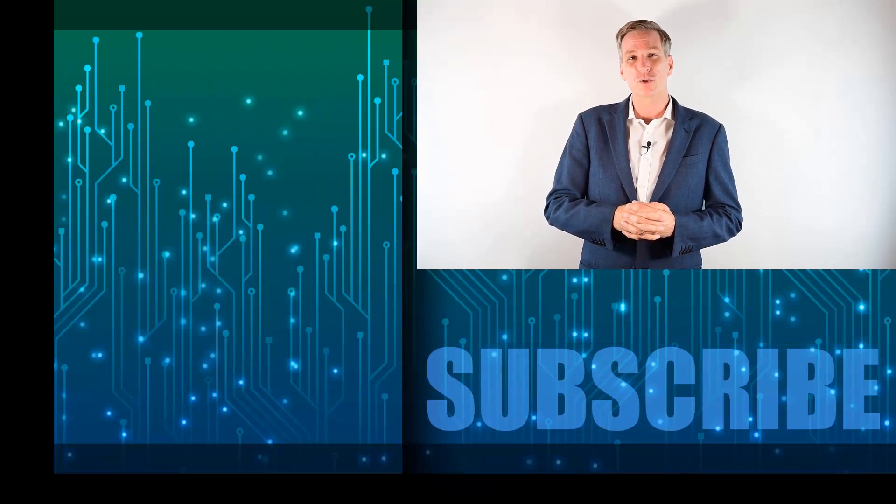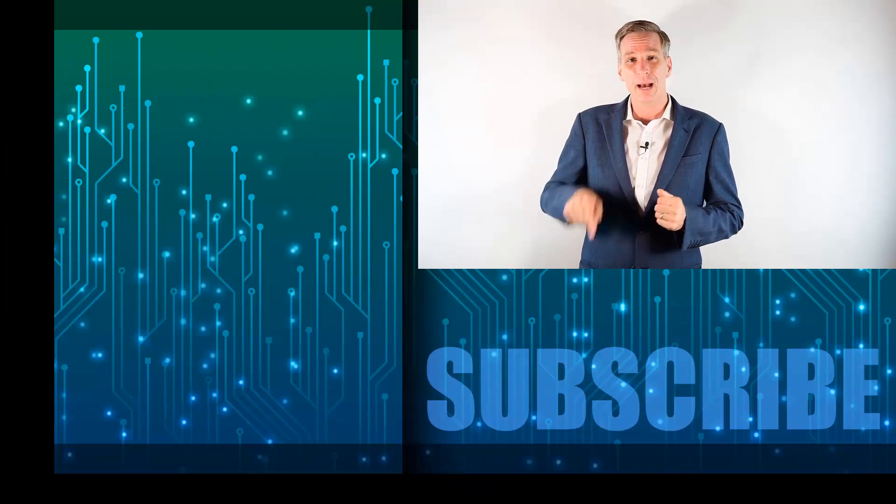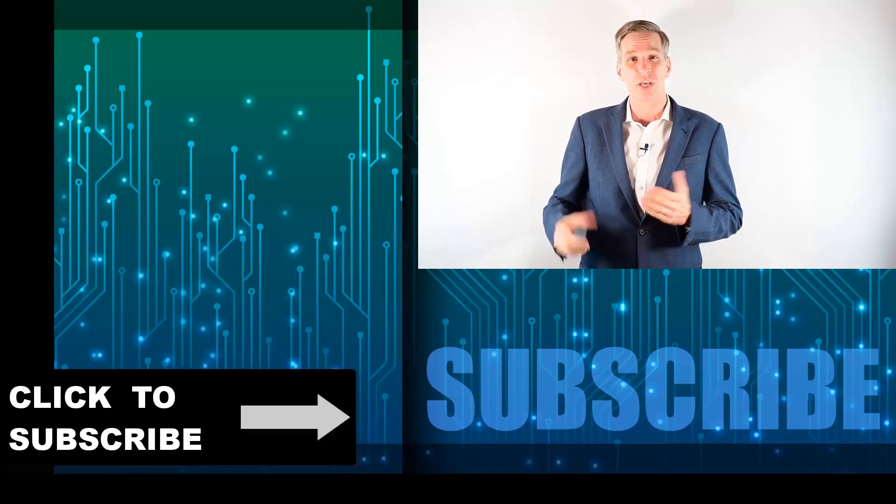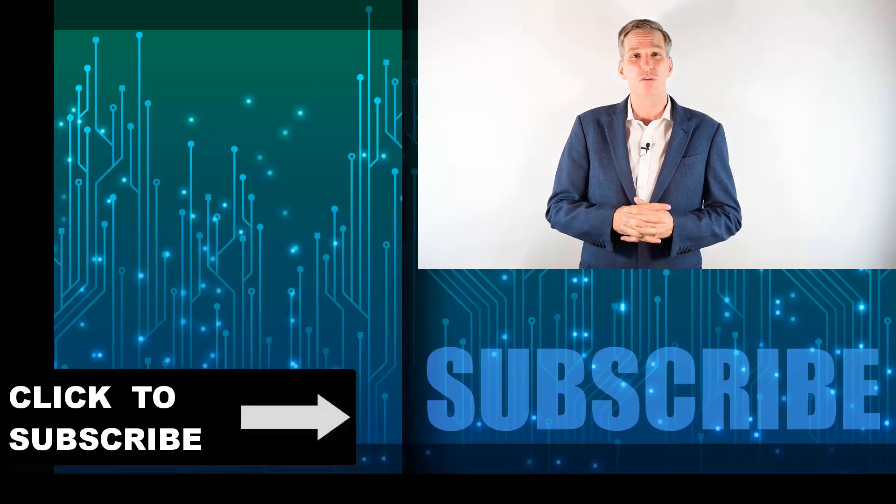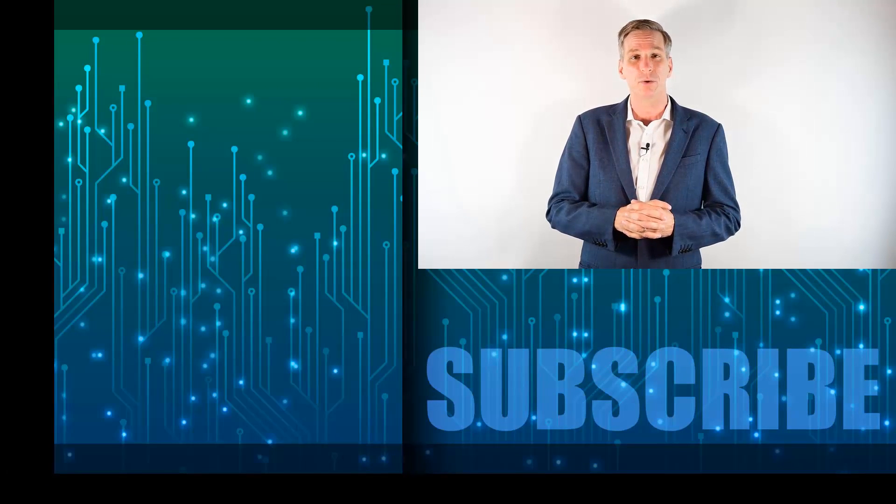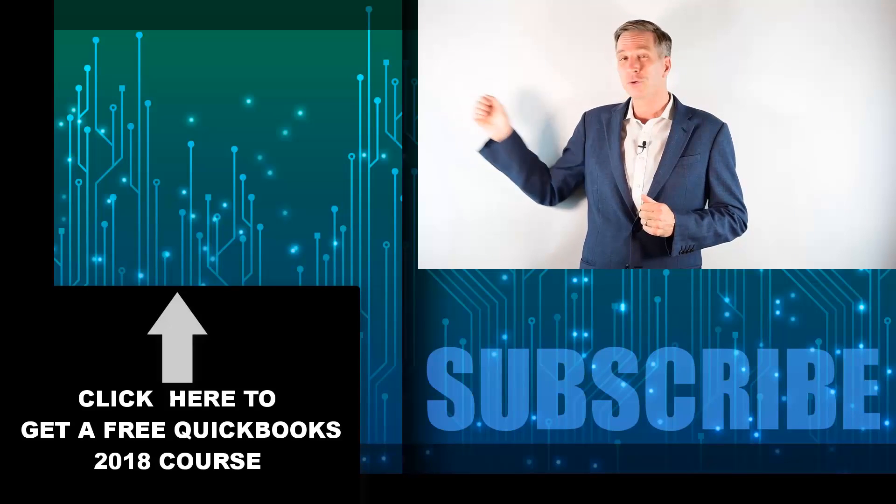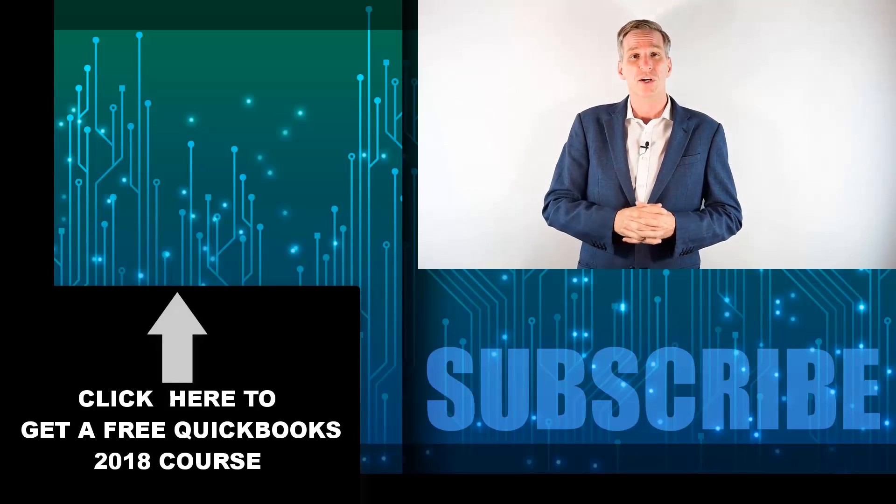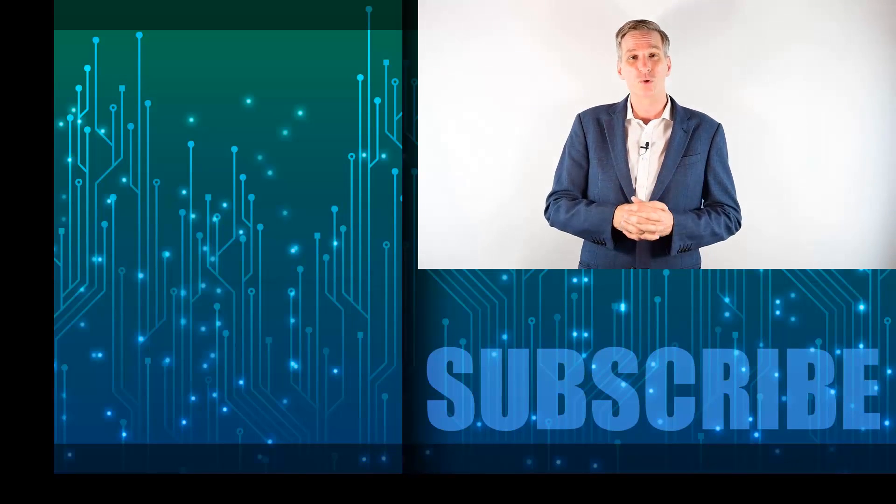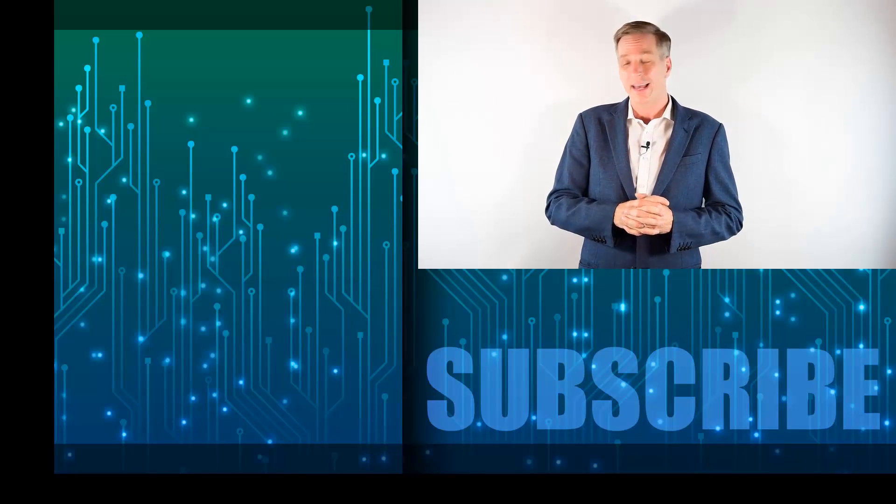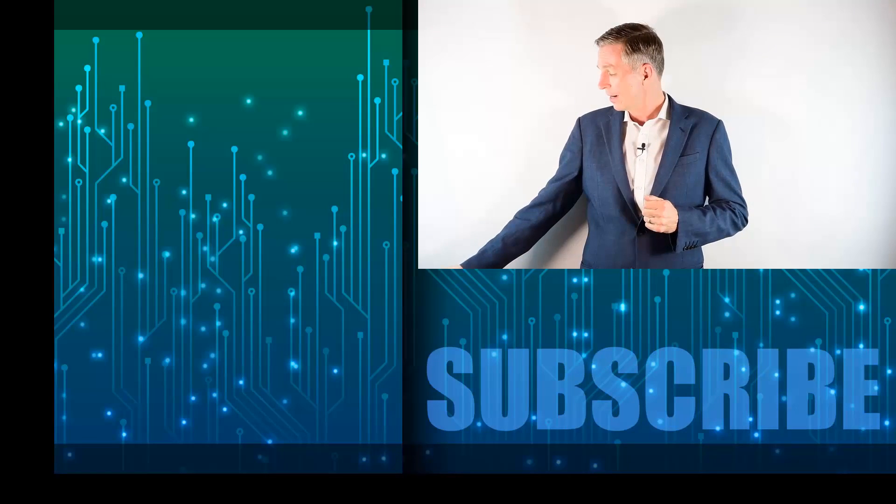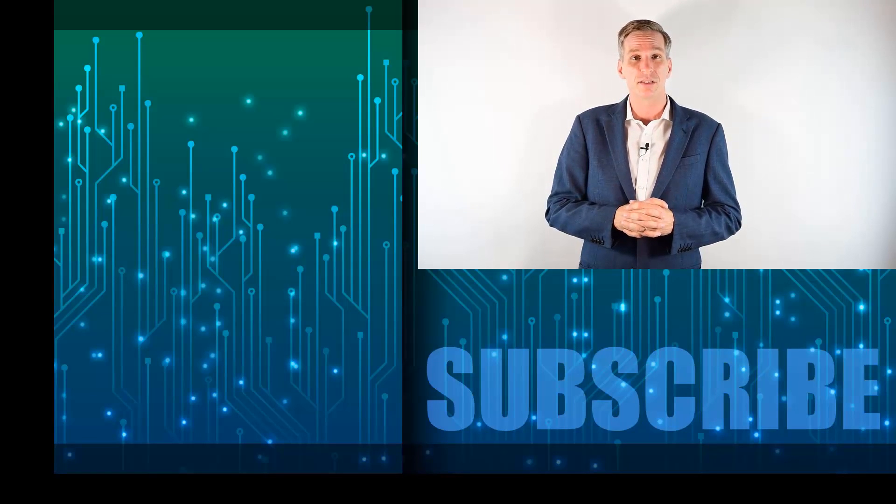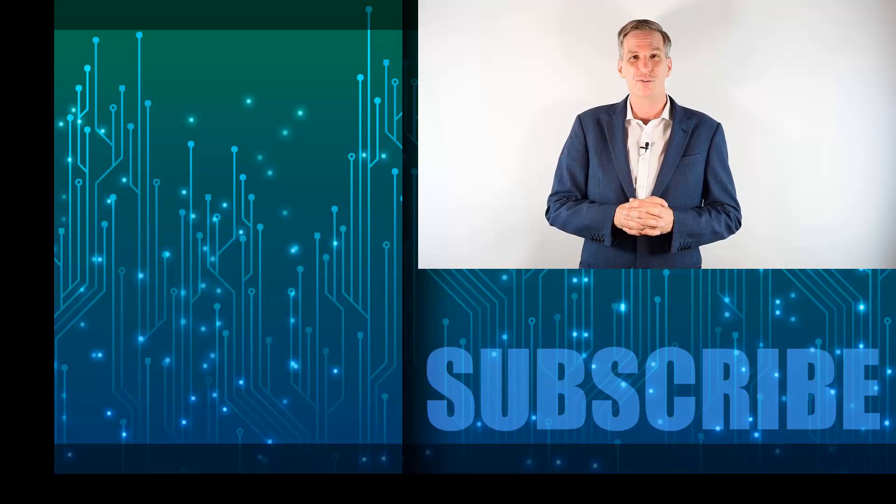Hey, everyone. Simon here. Thanks for watching. If you're not a subscriber, click down below to subscribe to our channel so you get notified of new videos that we upload. Click over there to get a free two hour course to learn the essentials of QuickBooks 2018 and click over there to get the complete list of videos in this playlist. I'll see you next week with additional videos.